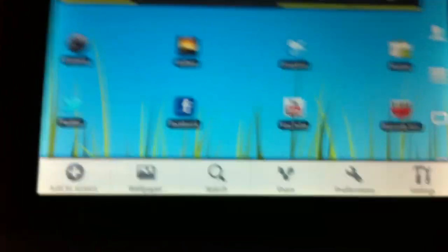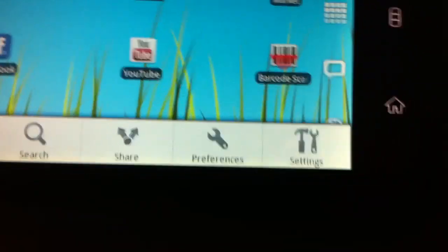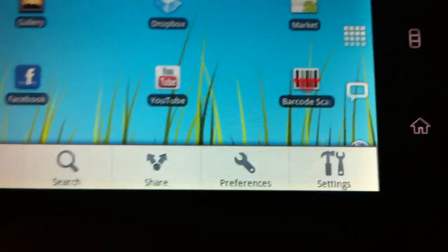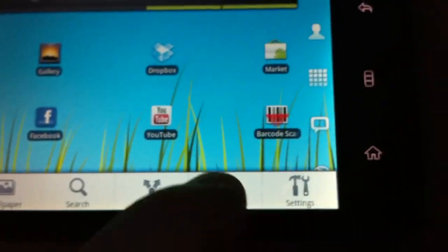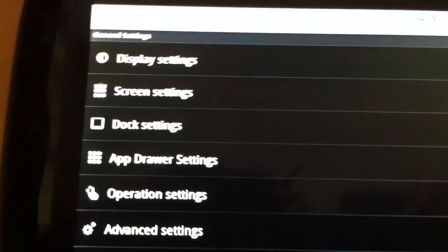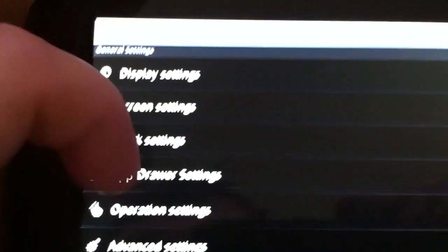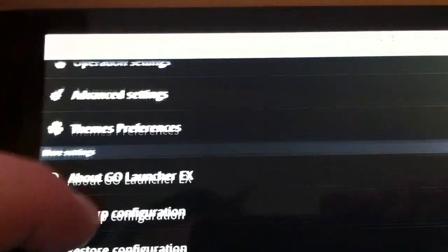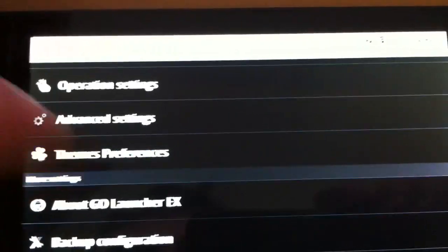So settings should be Android preferences. Should be for the Go Launcher EX, I believe. OK, and I'm going to look for theme preferences.